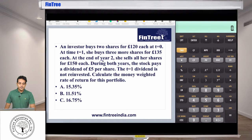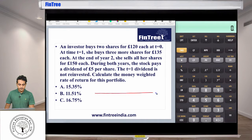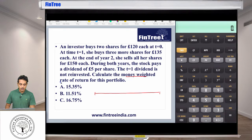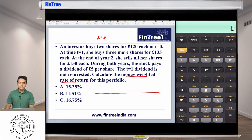Let's get started. We are looking at some investments and the question is asking us to calculate MWRR. MWRR is simply the calculation of IRR of a set of cash flows, so we first need to determine what the cash flows are. This is time zero, time one, and time two.